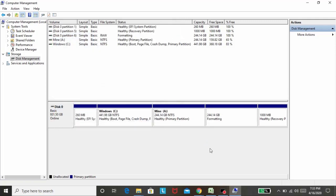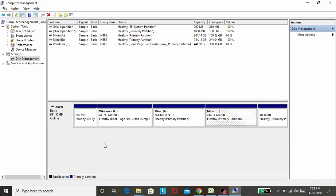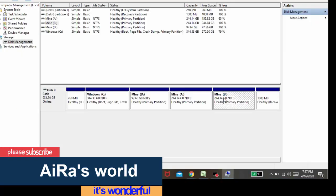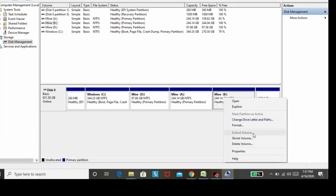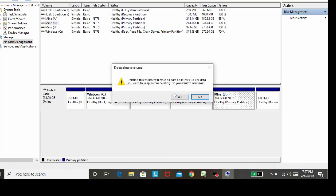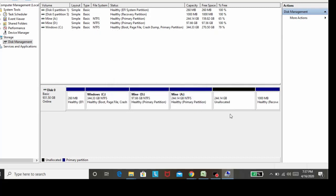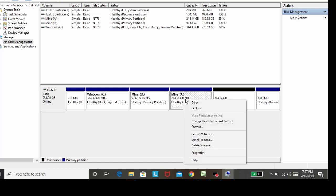Now I want to show you what your partitions look like when done. The first part is the C drive, and this is our rent driver. We have to do our new driver and press the right button to delete. We will go back up, do the backup, and then extend the volume.